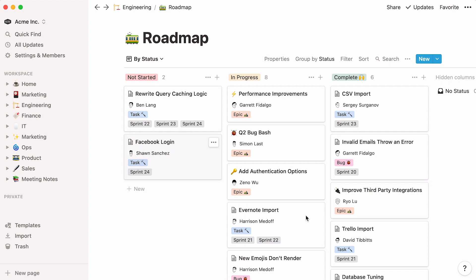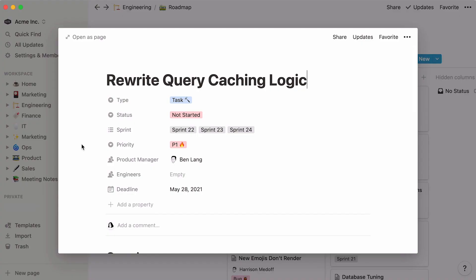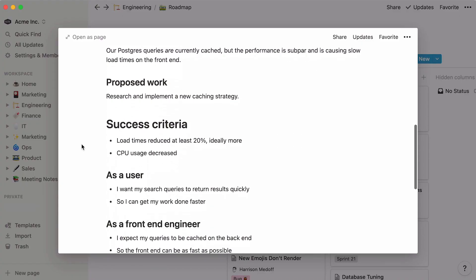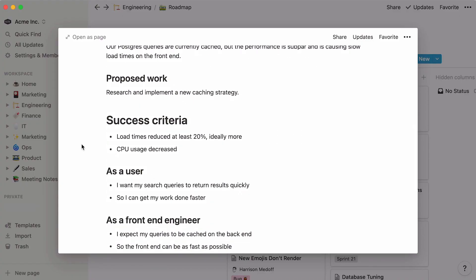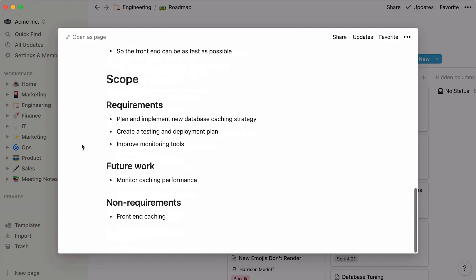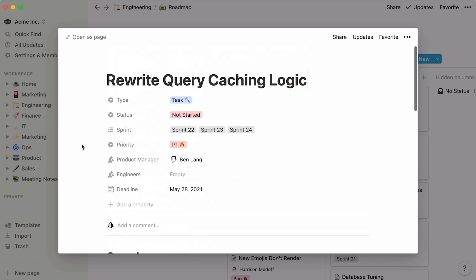This roadmap, for example, is where much of the engineering team's project management happens. Every data entry is a page in itself that can hold more content, keeping project information neatly bundled together.